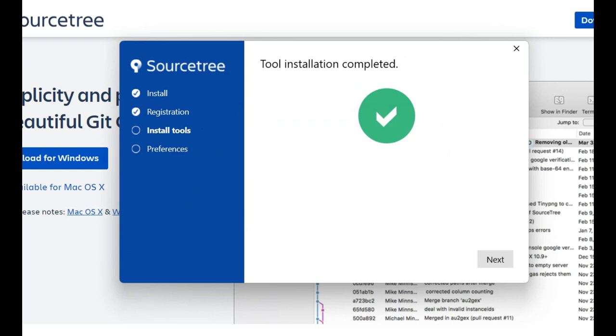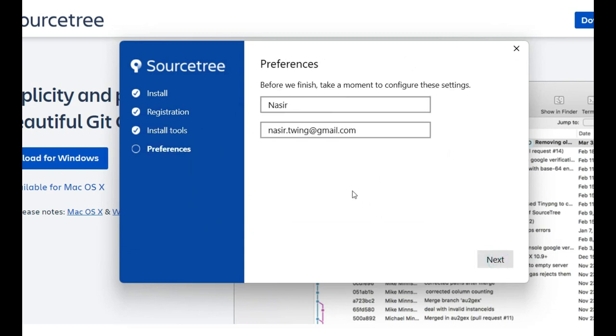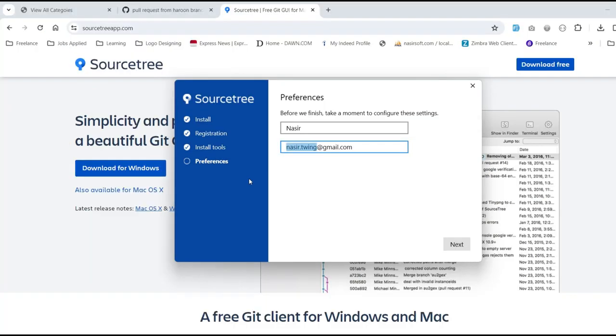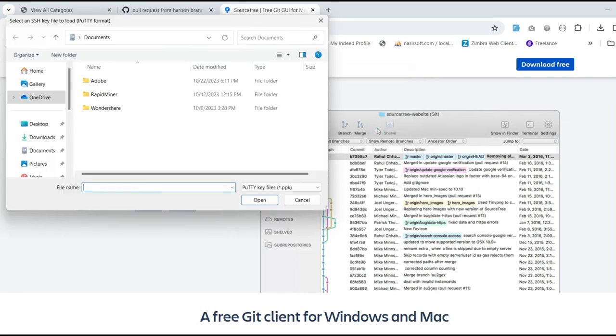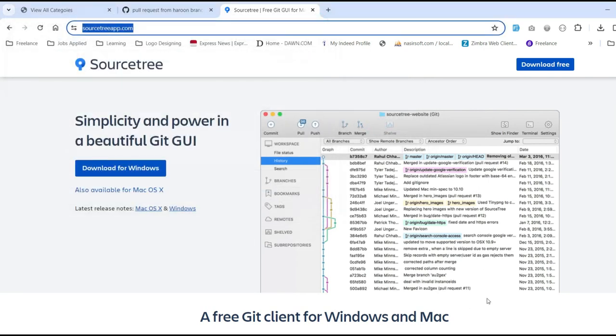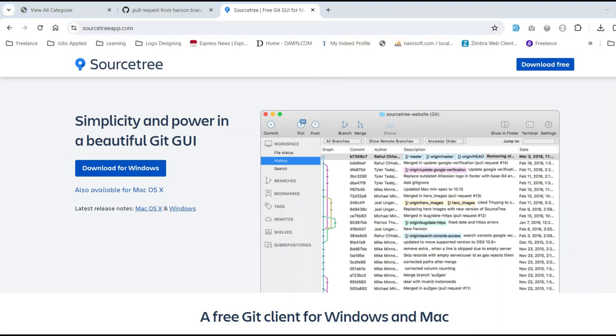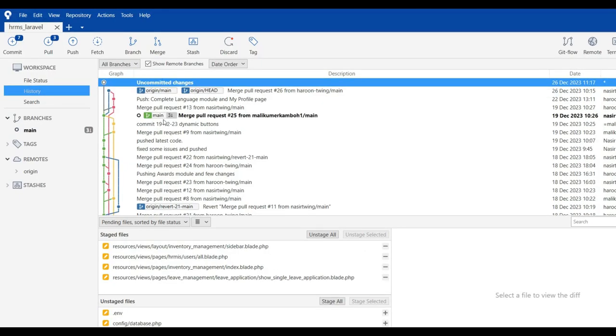That is Sourcetree. So the downloading is completed, and now I'll install it. You can set your preferences, click Next, and after that click Next again. Now launch Sourcetree. This is Sourcetree—here you can see it's showing all the repos.